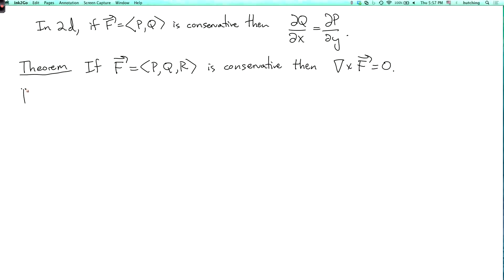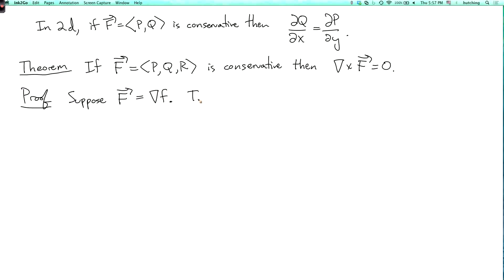So what's the proof? Well, suppose that our vector field f is the gradient of some function lowercase f. Then the curl of f is del cross del(f). The sort of not totally rigorous proof would be to note that the cross product of any vector with itself is zero because of the anti-commutativity of the cross product. So we sort of expect this to be equal to zero.